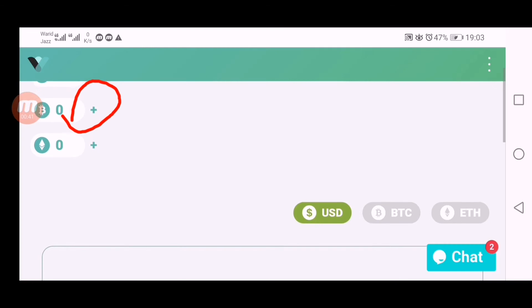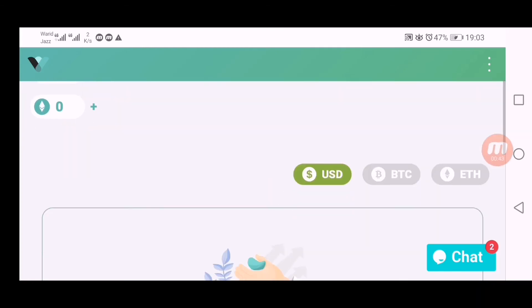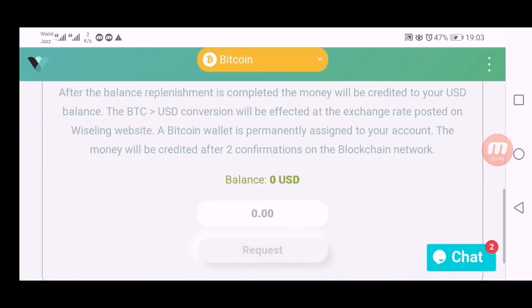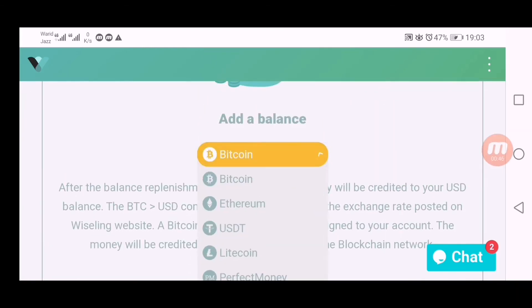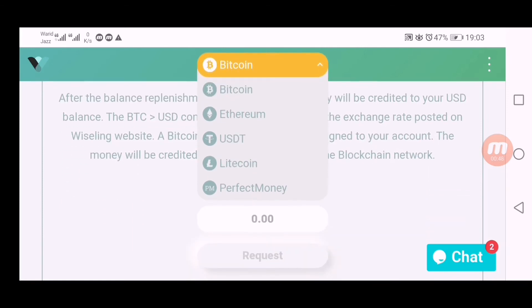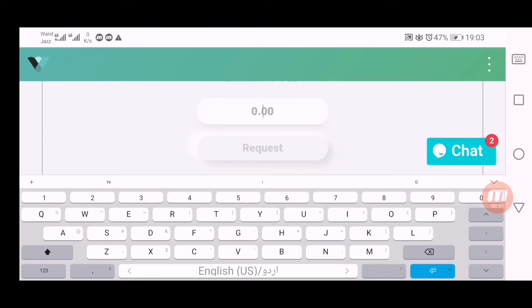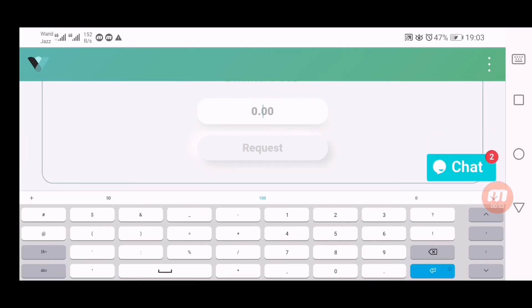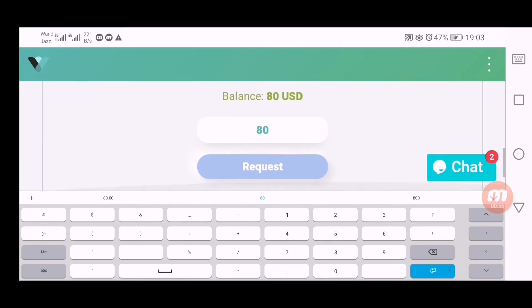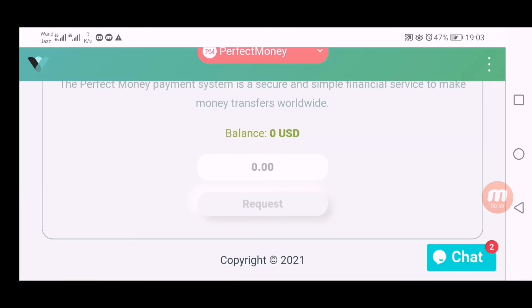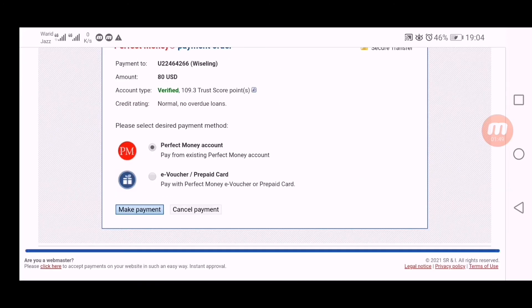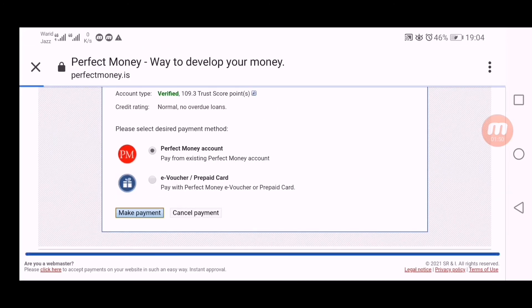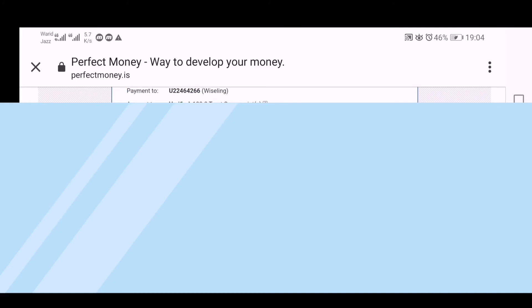Click here on this plus button. I want to deposit into this through USD so I have to click here on this button. Go down there and add balance from Perfect Money, so click here. Enter amount here, $80. I want to deposit $80 again into this. Click here on request, this will lead me to Perfect Money dashboard. Click here on make payment.